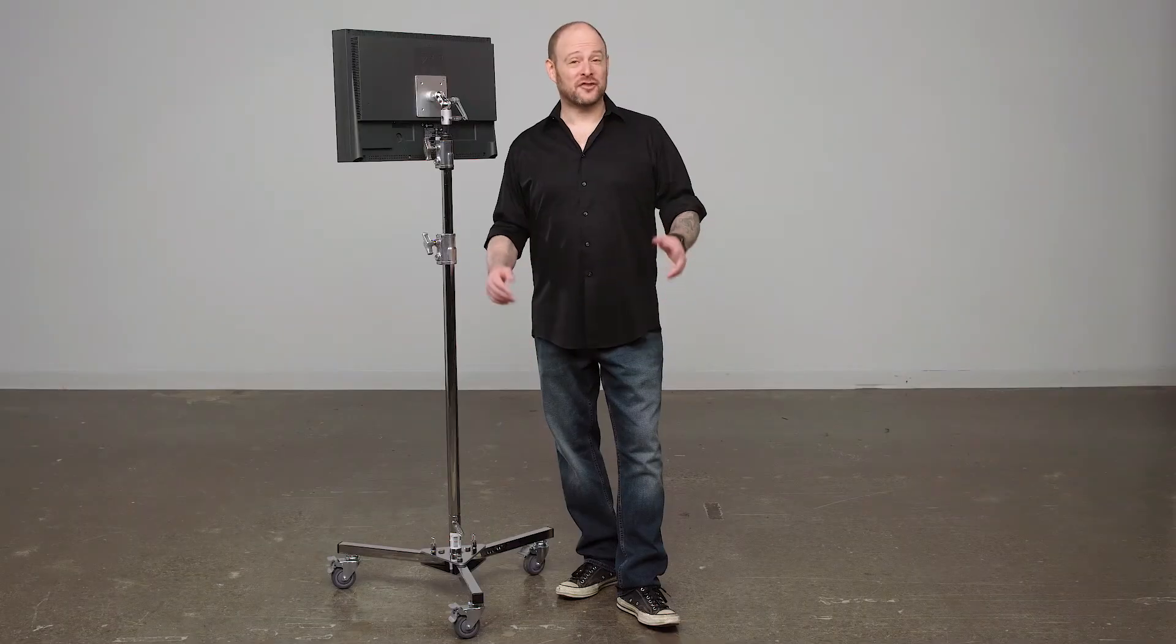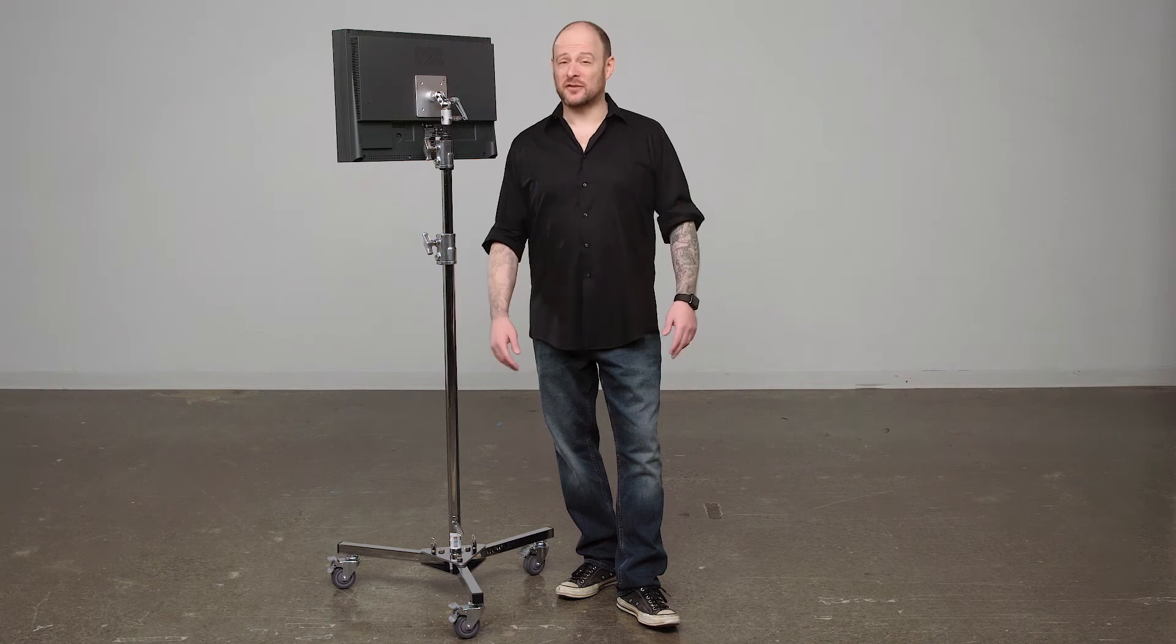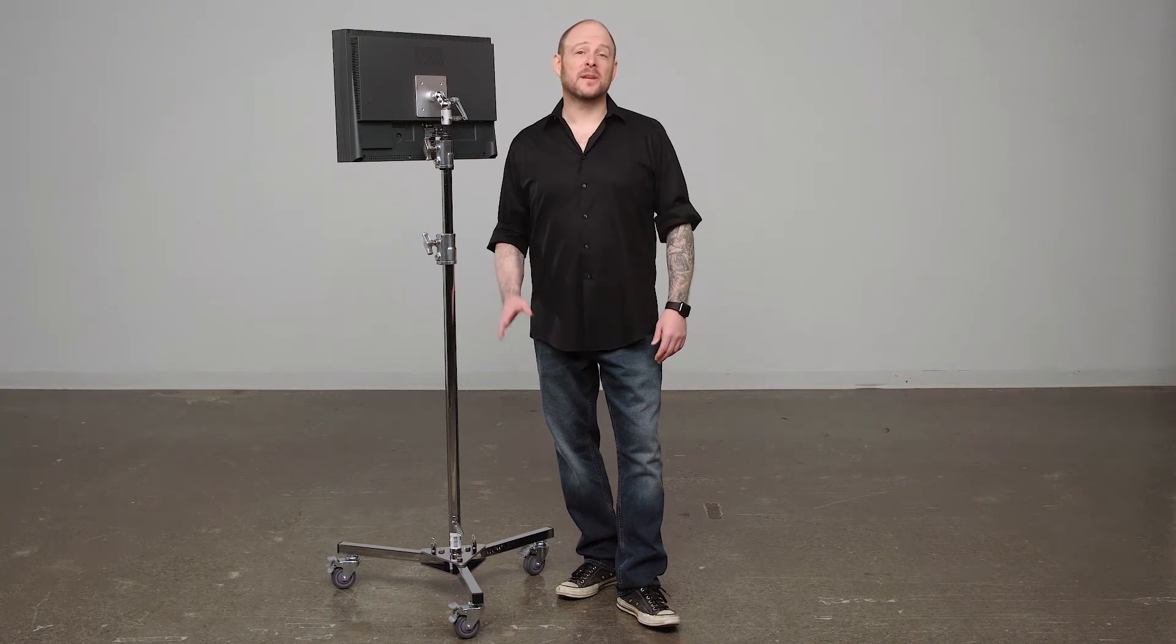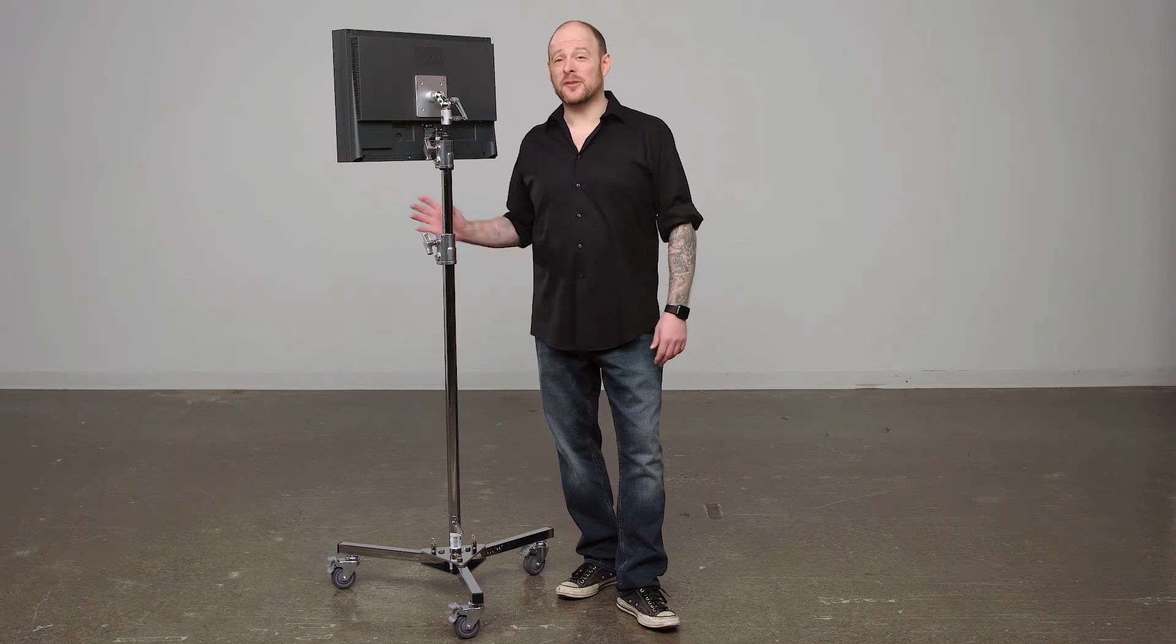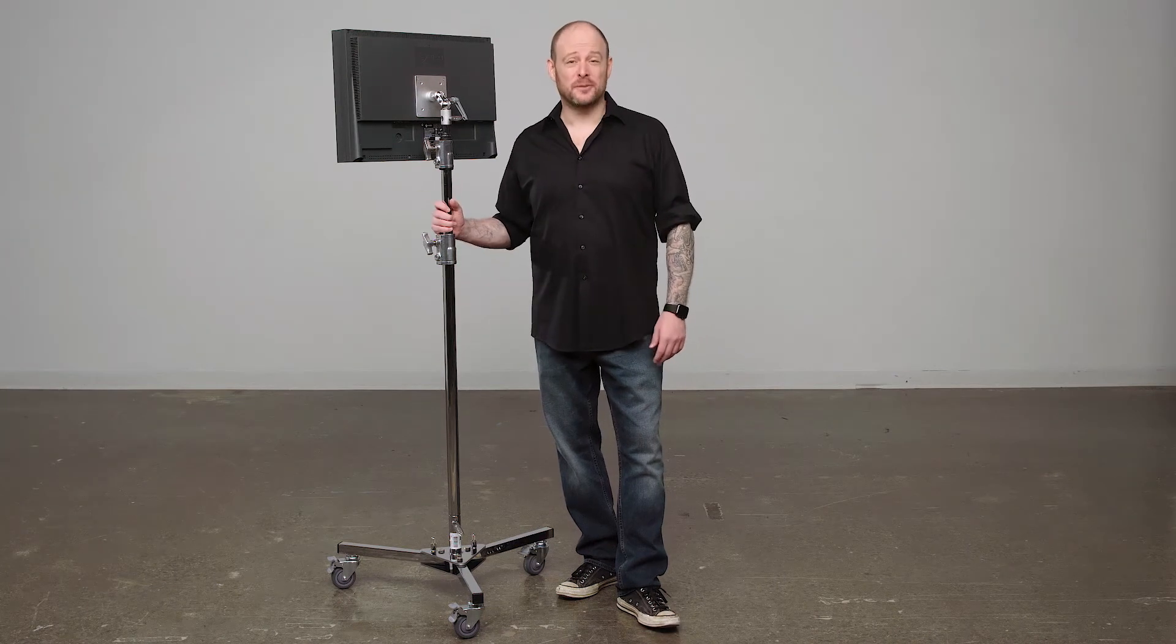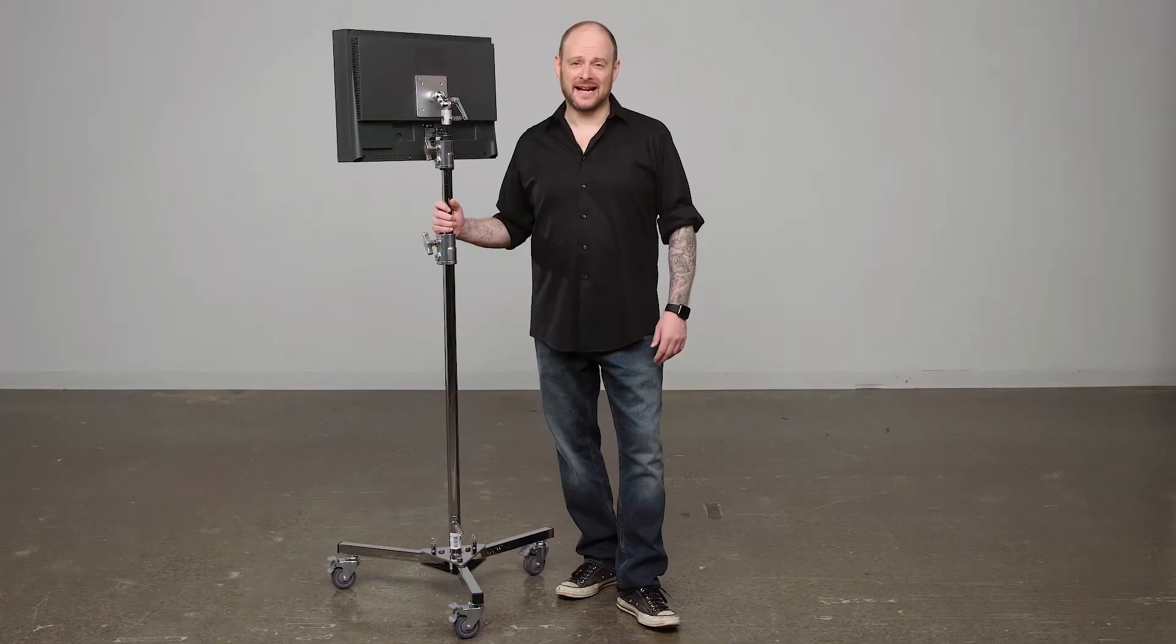Now that's a wrap. Thanks for watching. When it comes to your image making dreams and your grip equipment at Kupo, you like to say, never let go.